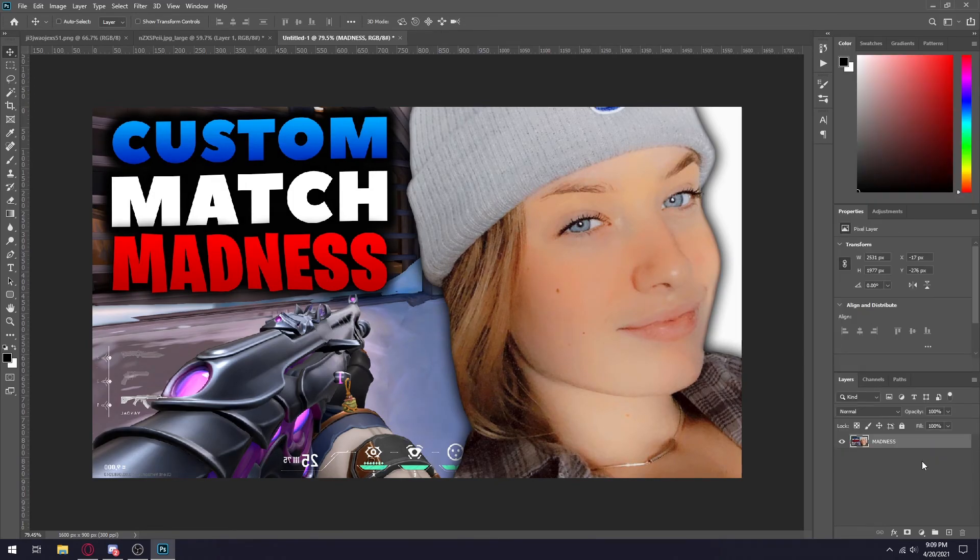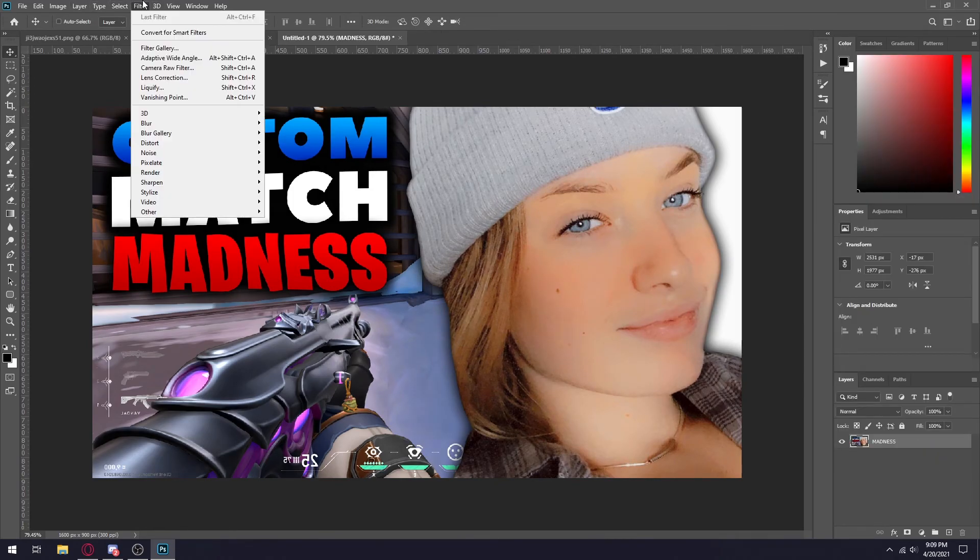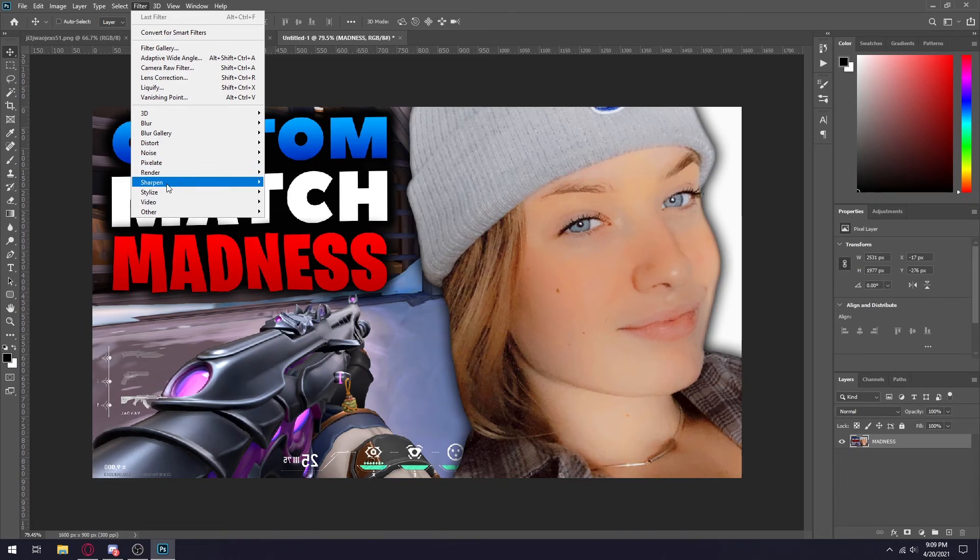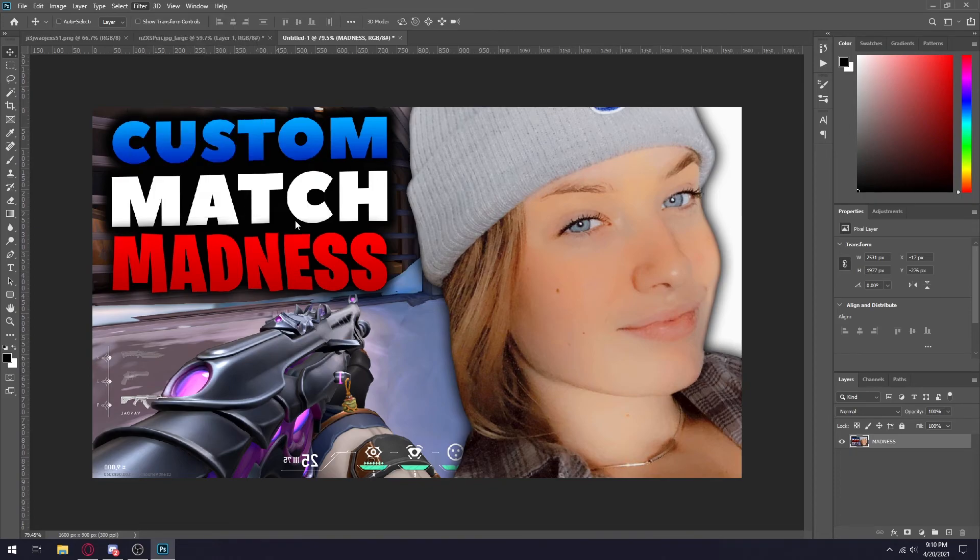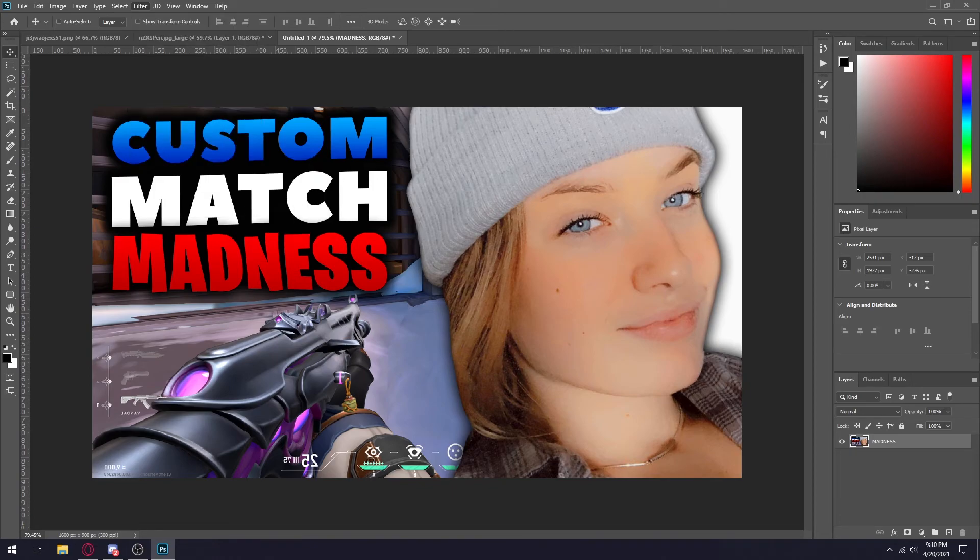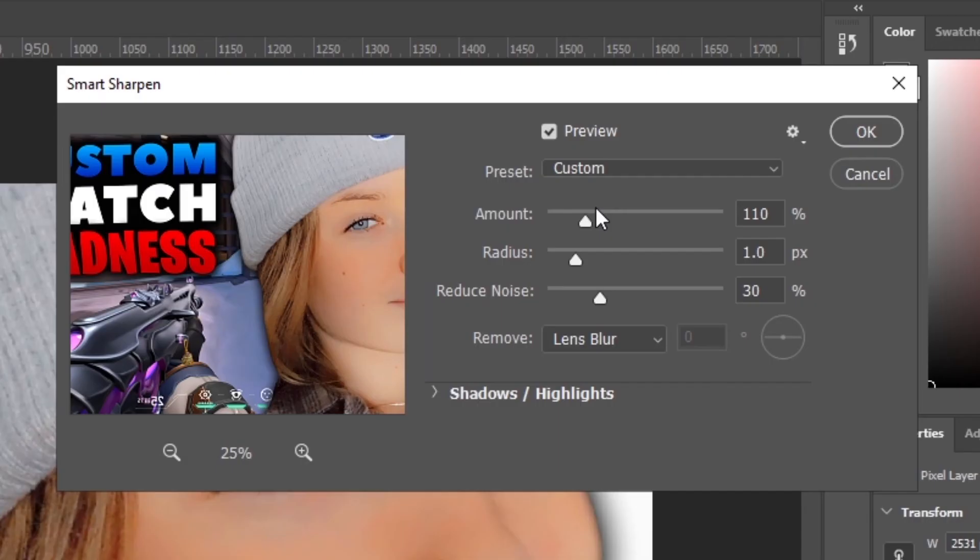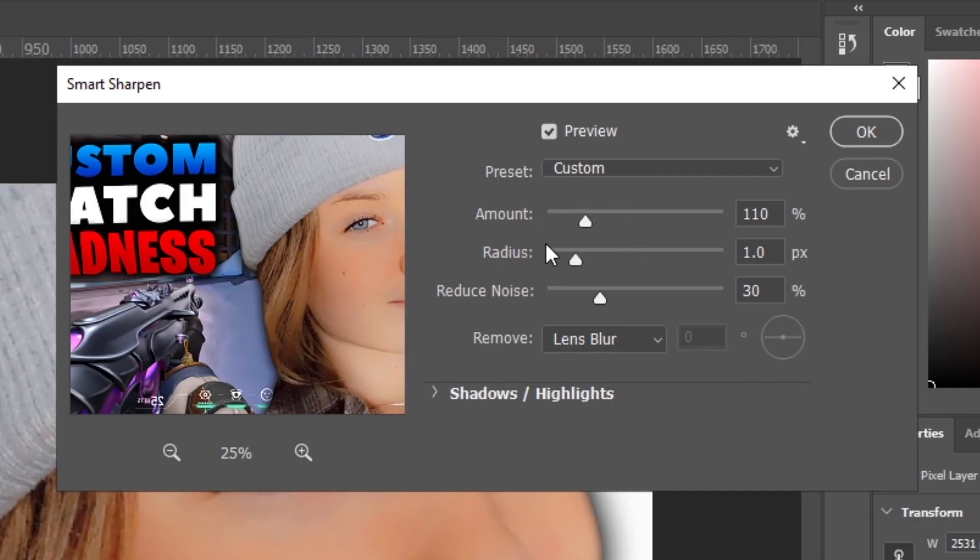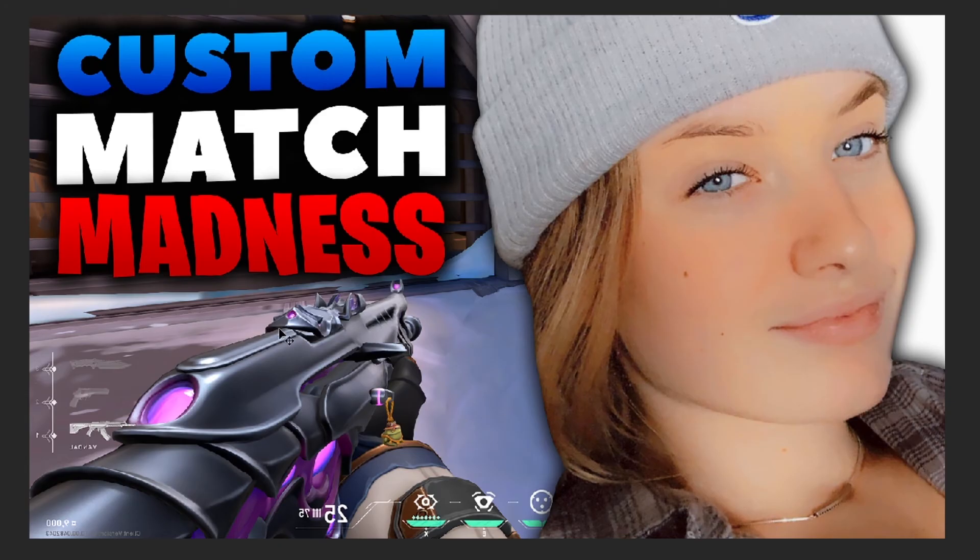Simply merge that down and then the final thing I do is I go to sharpen and then I click on smart sharpen. This will make your thumbnail a little bit sharper and crispier, but I usually don't add a crazy amount of sharpness because then it'll just look bad. So these are my settings if you just want to copy these and that's pretty much it.